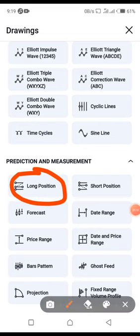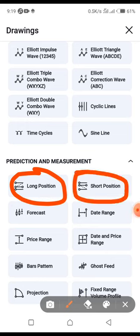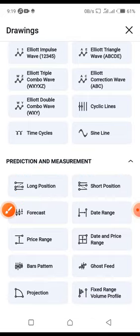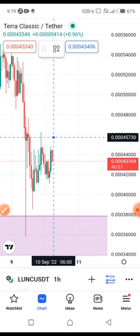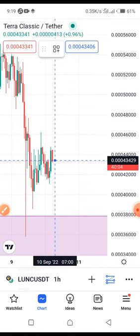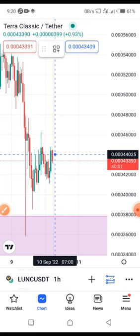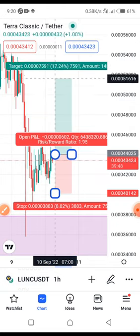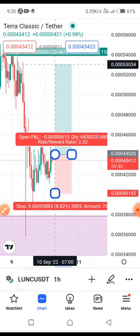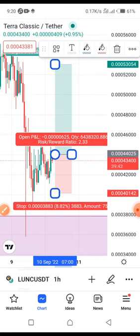If you want to long your position, click on 'Long Position.' If you want to short, click on 'Short Position.' I'm going to click on Long Position, drag it down to the entry level, then set my Take Profit (TP) up here where I want to take profits.